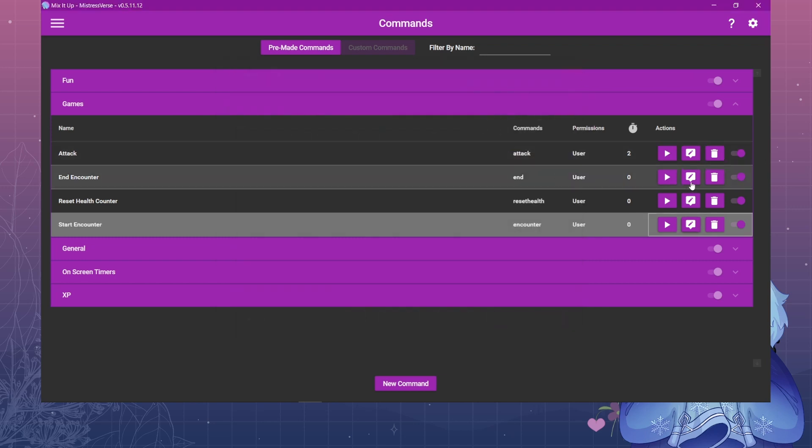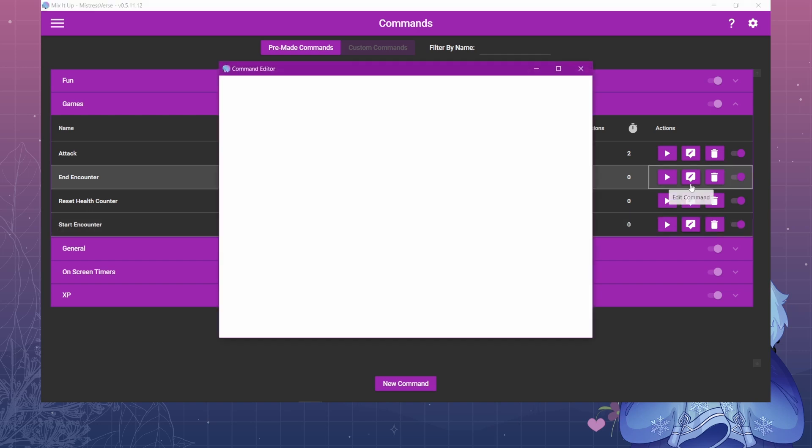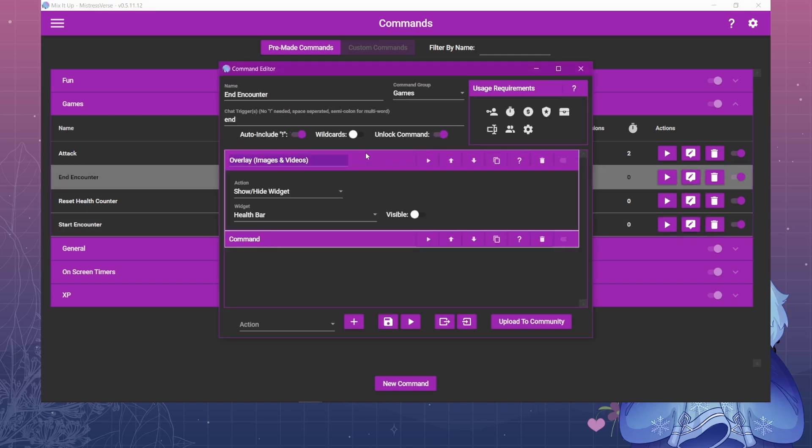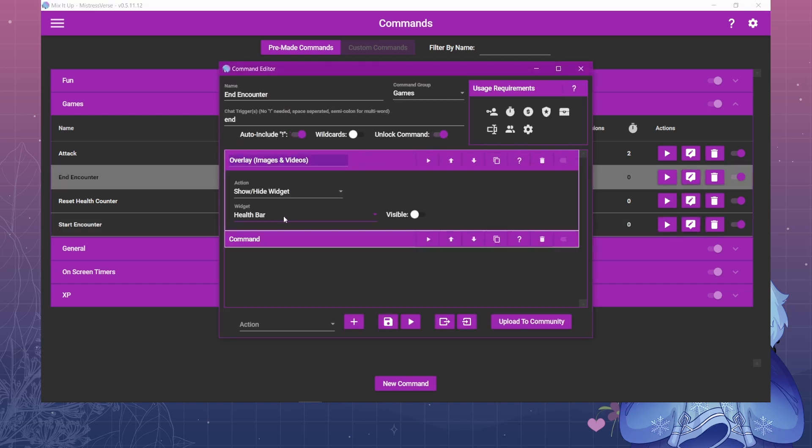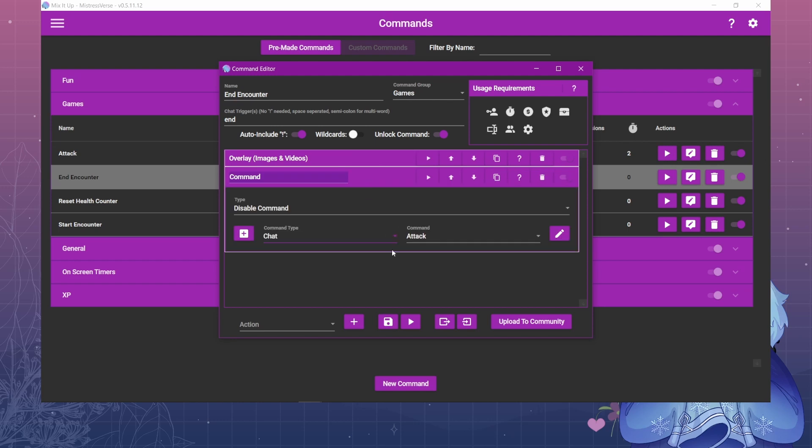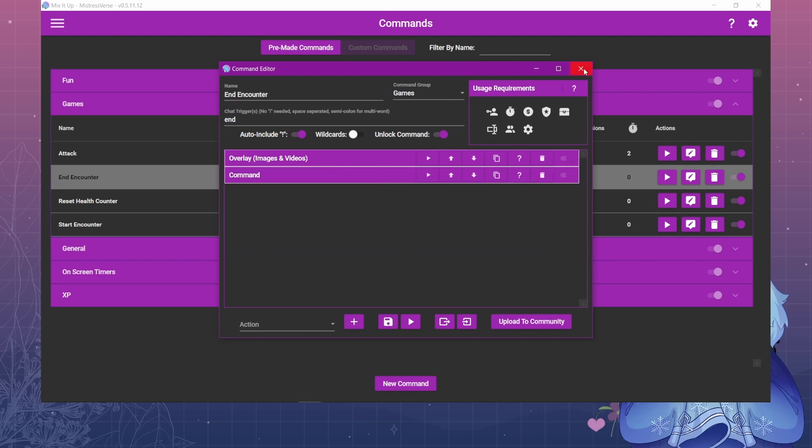And then the end encounter does the exact opposite. It turns off the health bar, makes it not visible, and then it disables the attack command.